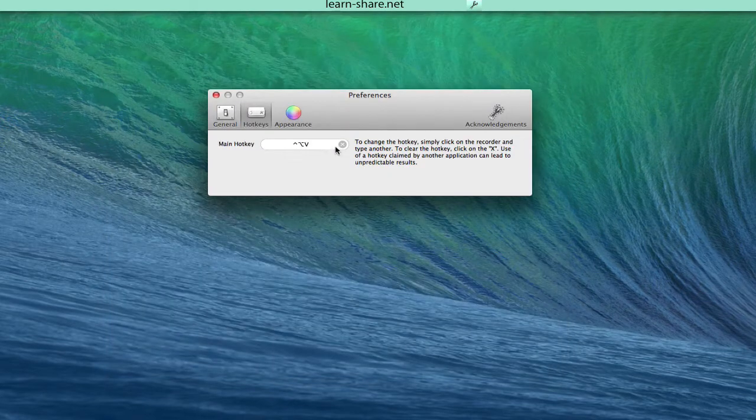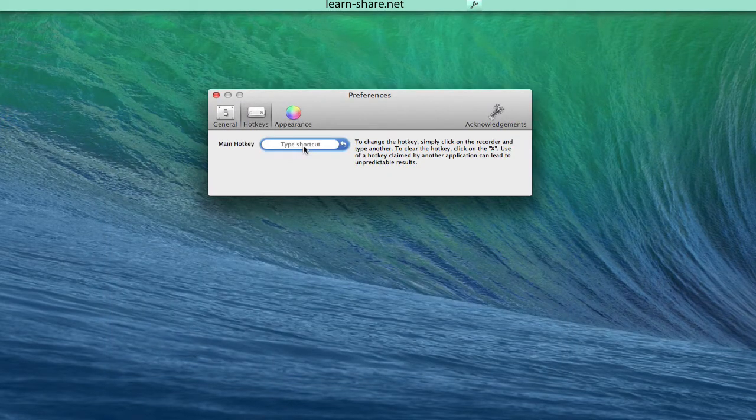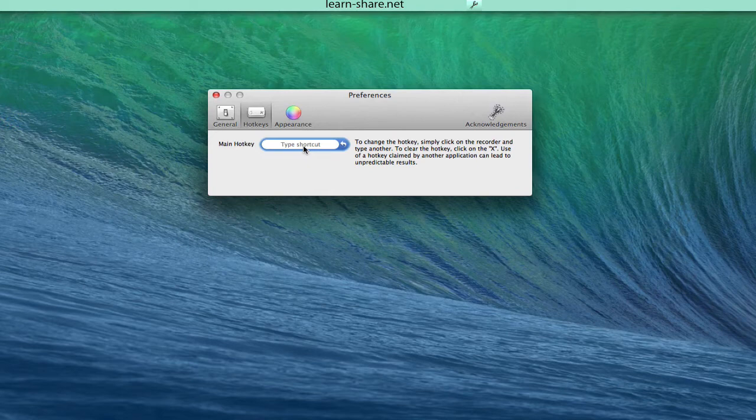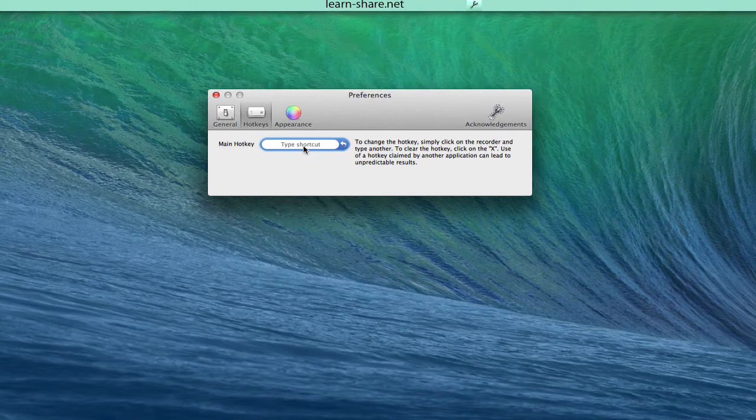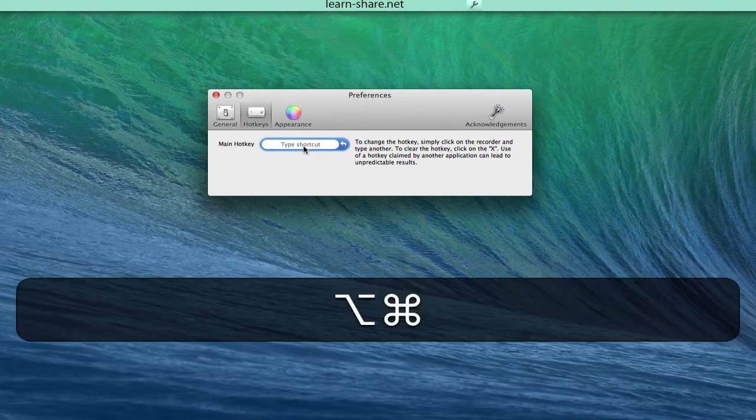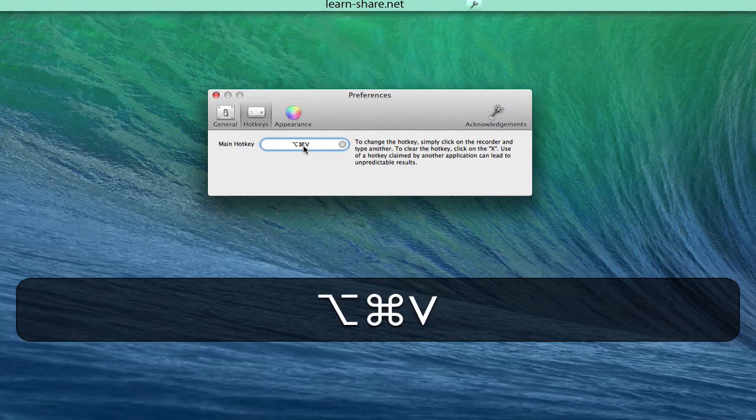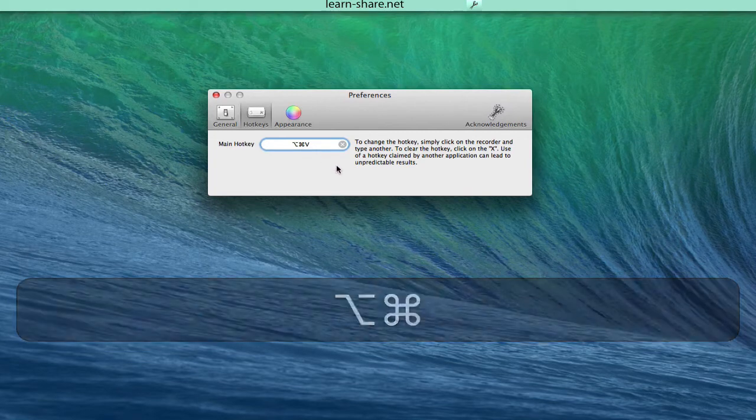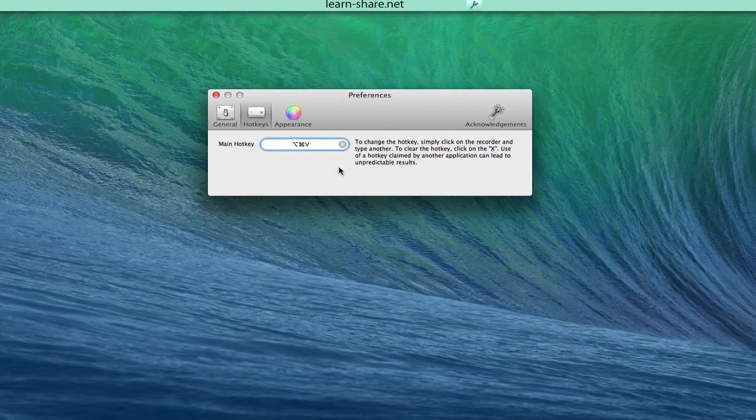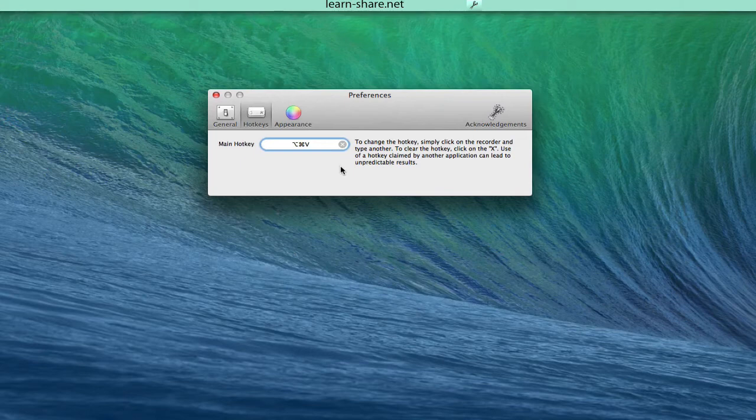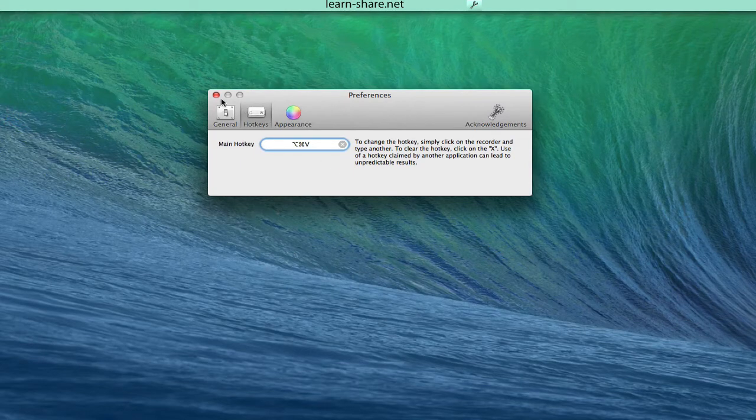Through a pop-up bezel. In any application into which you want to paste an item from Jumpcut's stack, press the hot key to activate Jumpcut bezel. The default value for this hot key is Control-Option-V. You can change it in Jumpcut preferences.